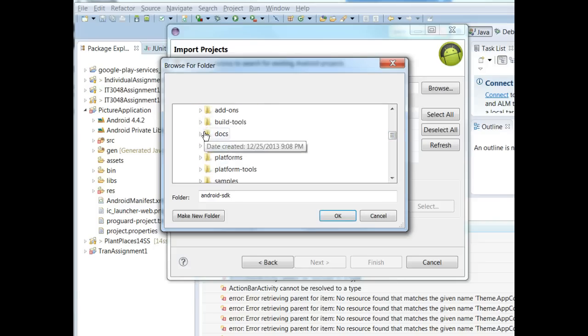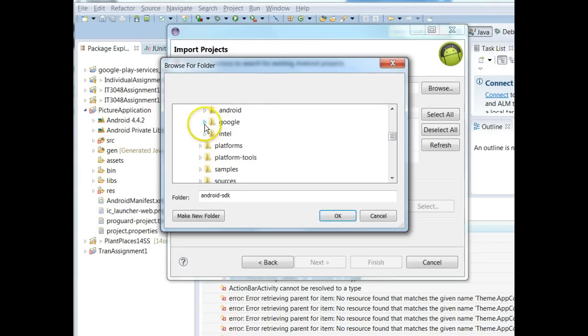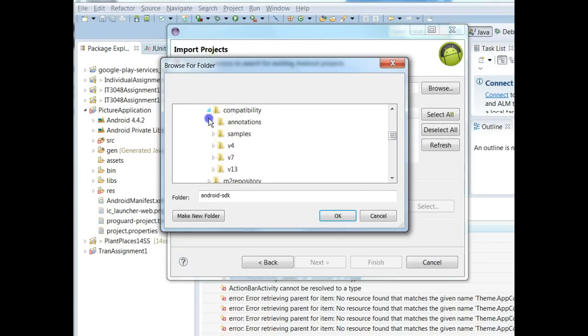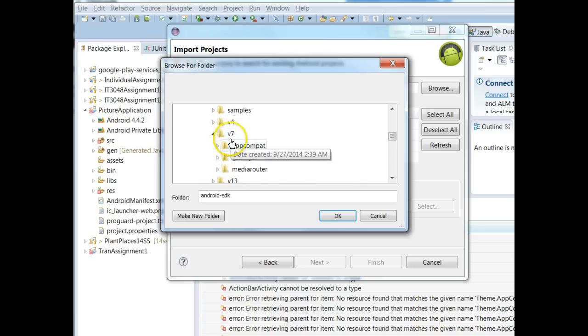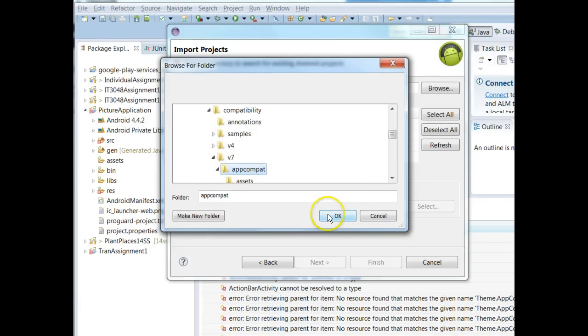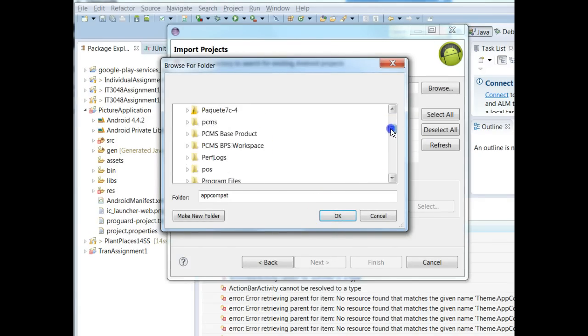It's going to be Android SDK, Extras, Android, Compatibility, v7, AppCompat. That's close enough to get us where we want to go.